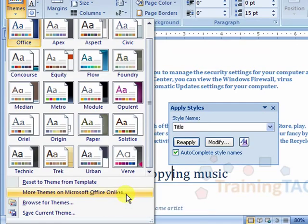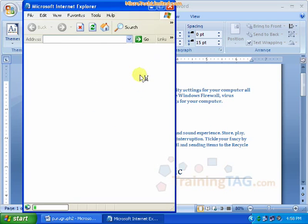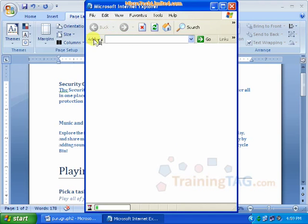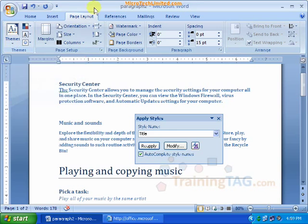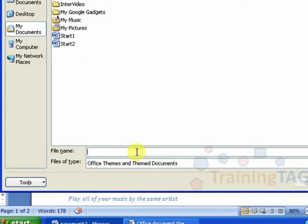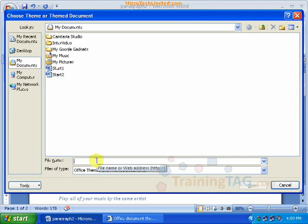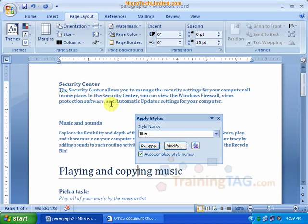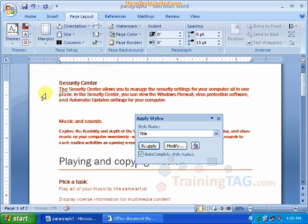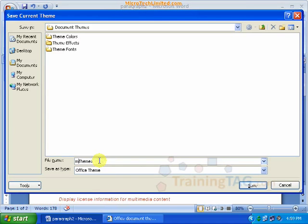For more themes, go to Microsoft Office Online and click on the MS Office website. We will download the themes, then browse for themes on the hard disk and save the theme. Once you load the themes, install the file, use the theme, and add the equity theme into your documents. Then save the current theme — name it 'My Theme' and save.